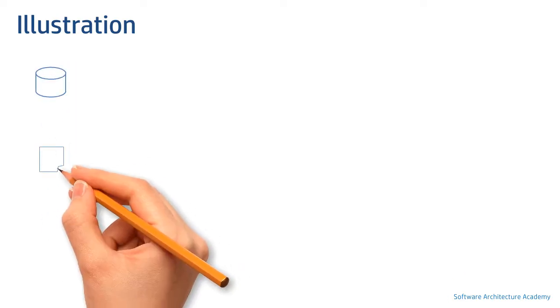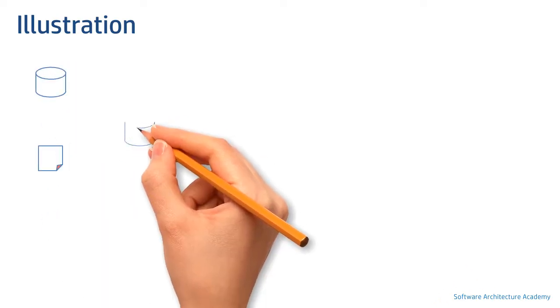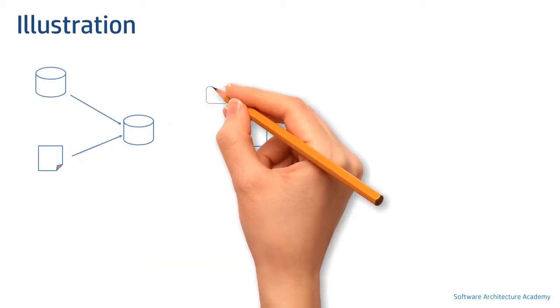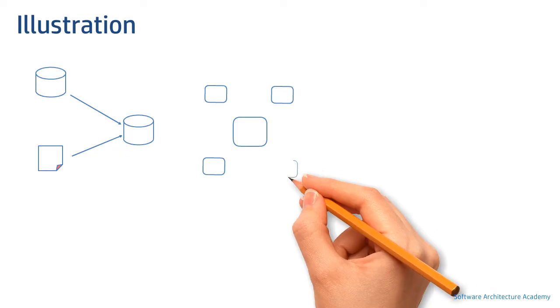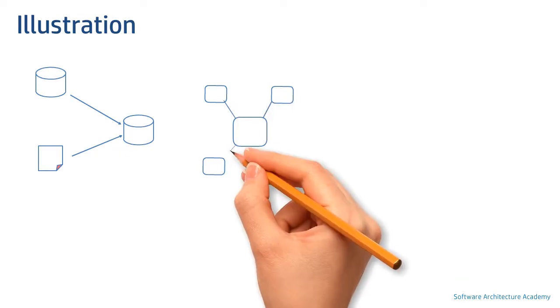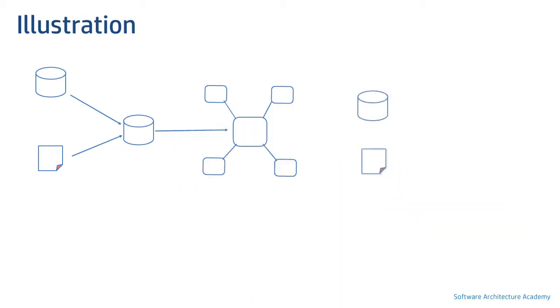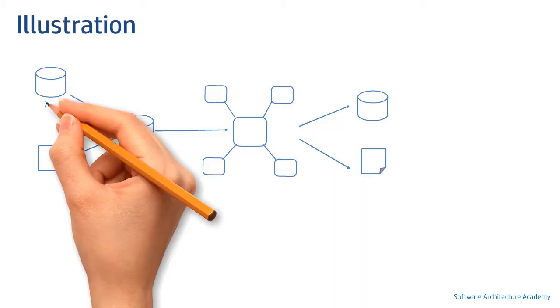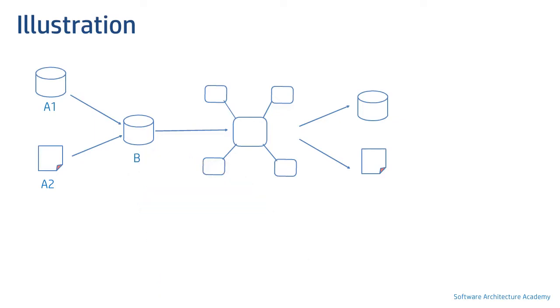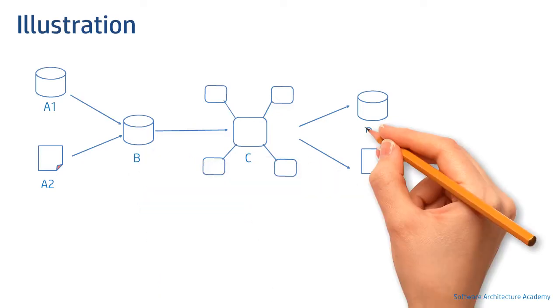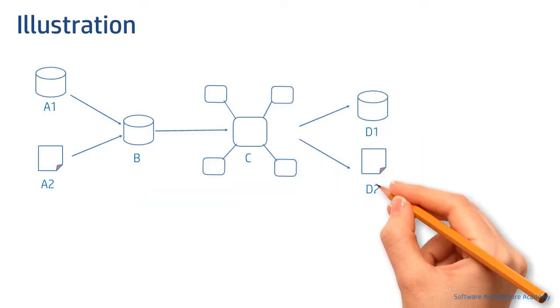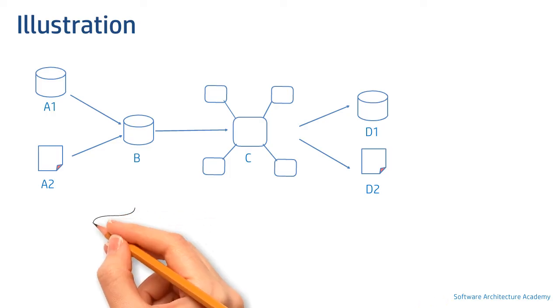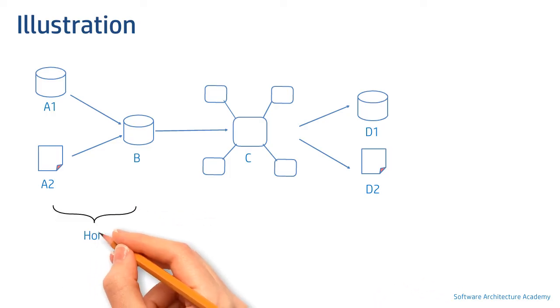We will now understand how a lineage looks like. Let's consider a scaled down version of a typical data warehouse that has a source database, an input feed, a typical staging area, a set of facts and dimensional tables, and finally a materialized view along with an outbound extract. For the sake of explanation, let's assign them names, facts ranging from A to D.